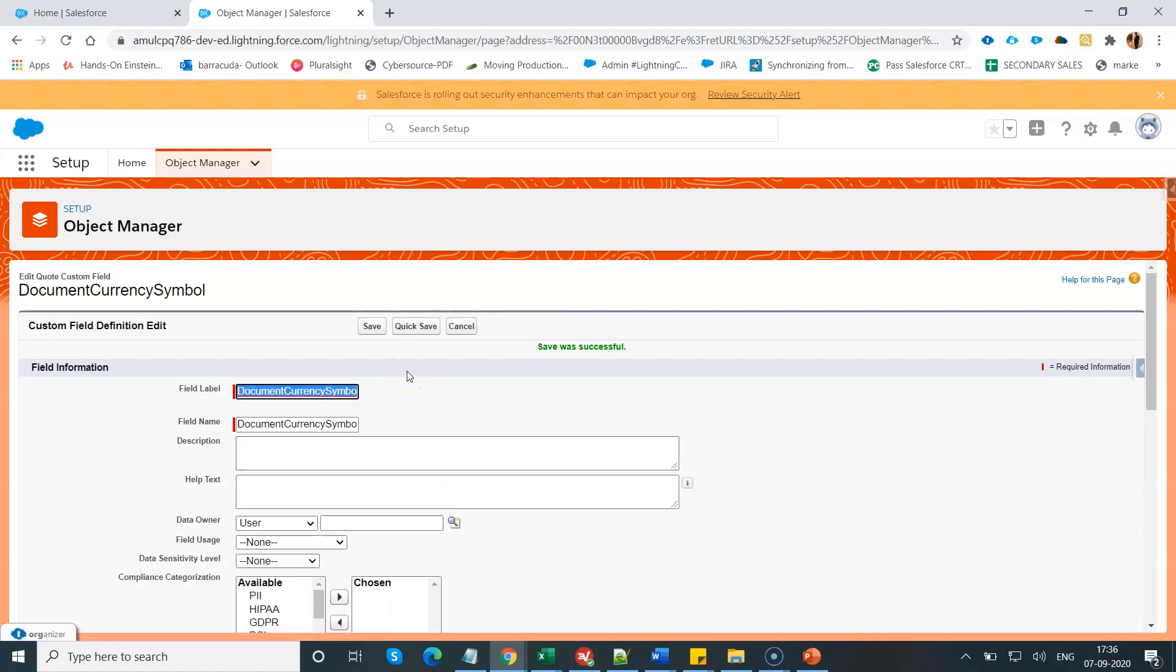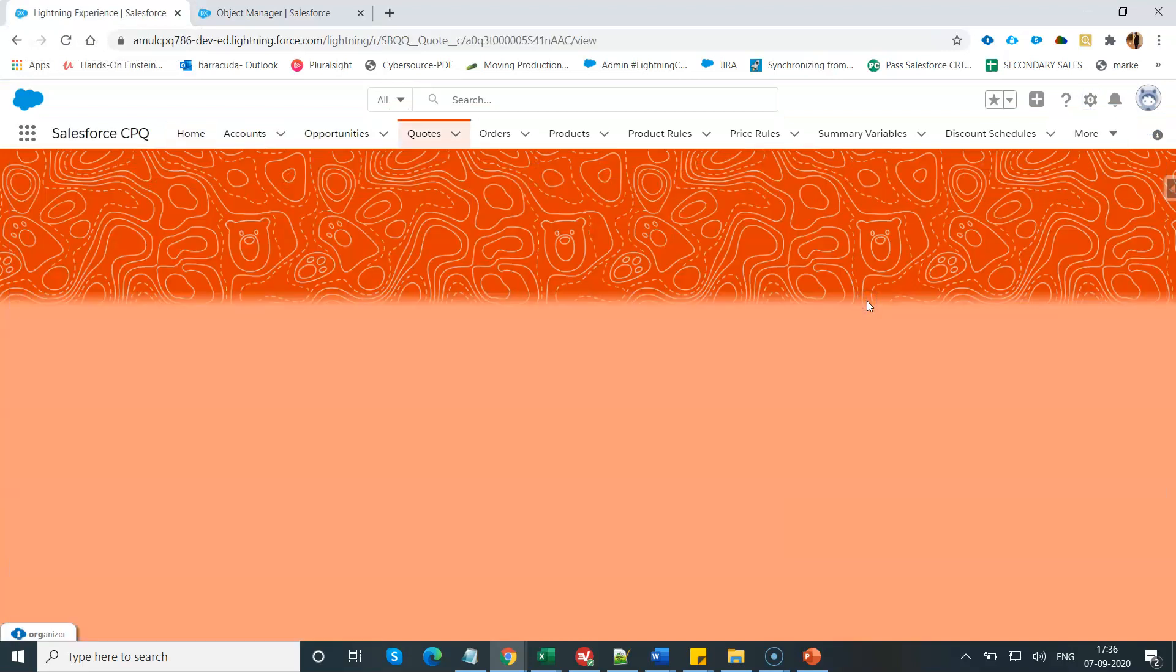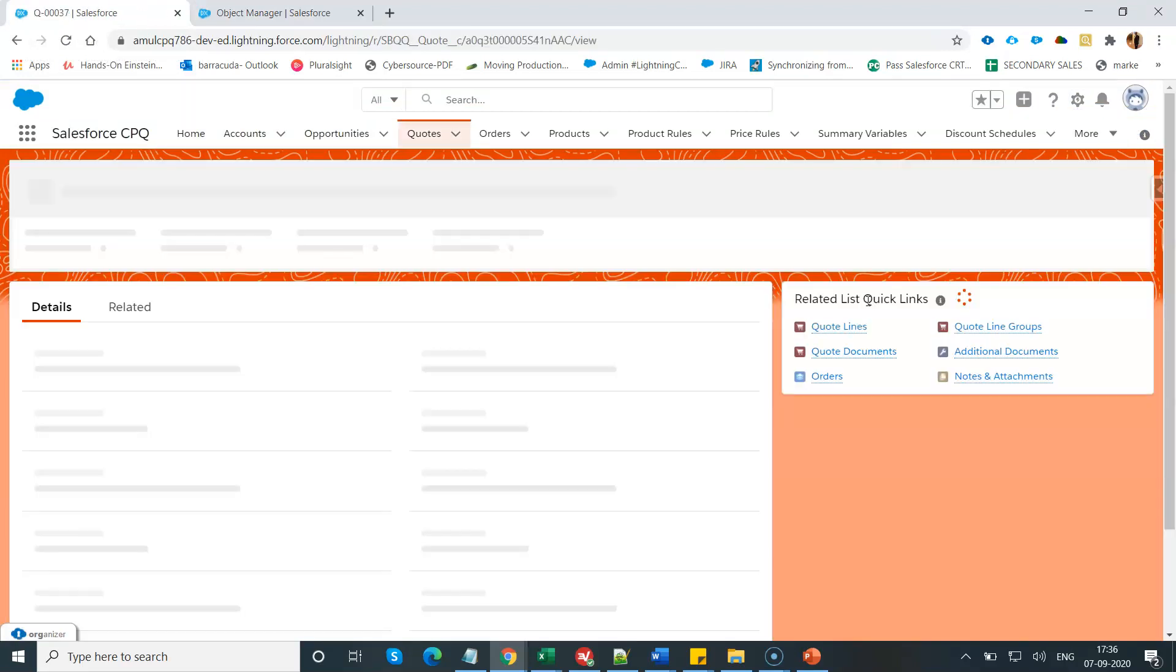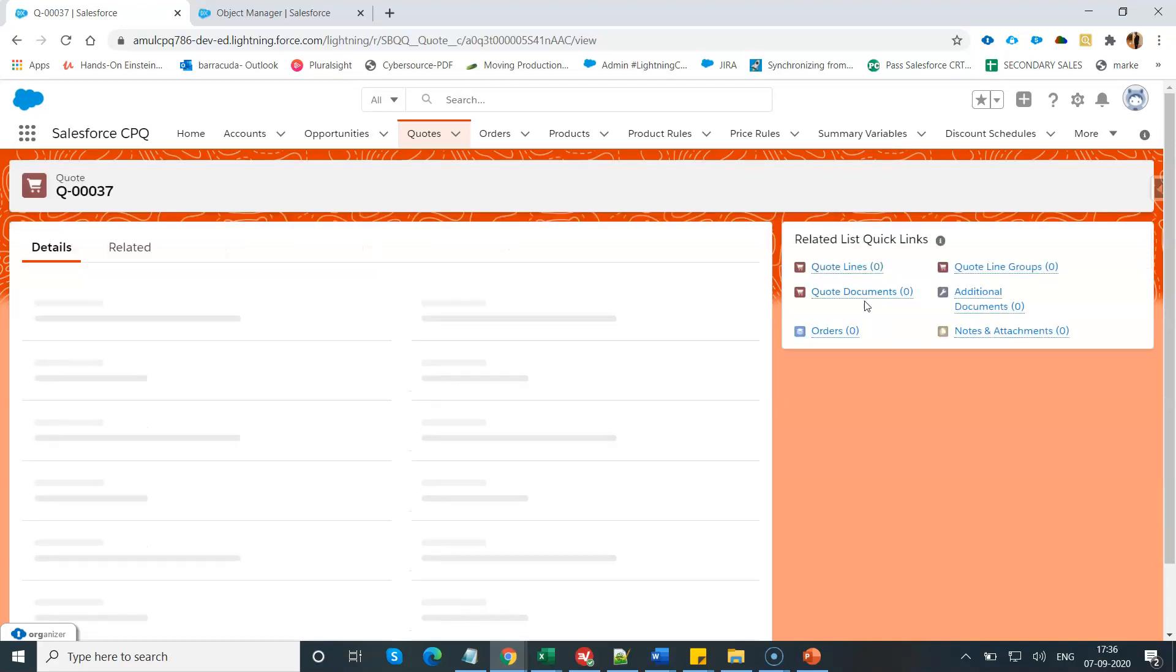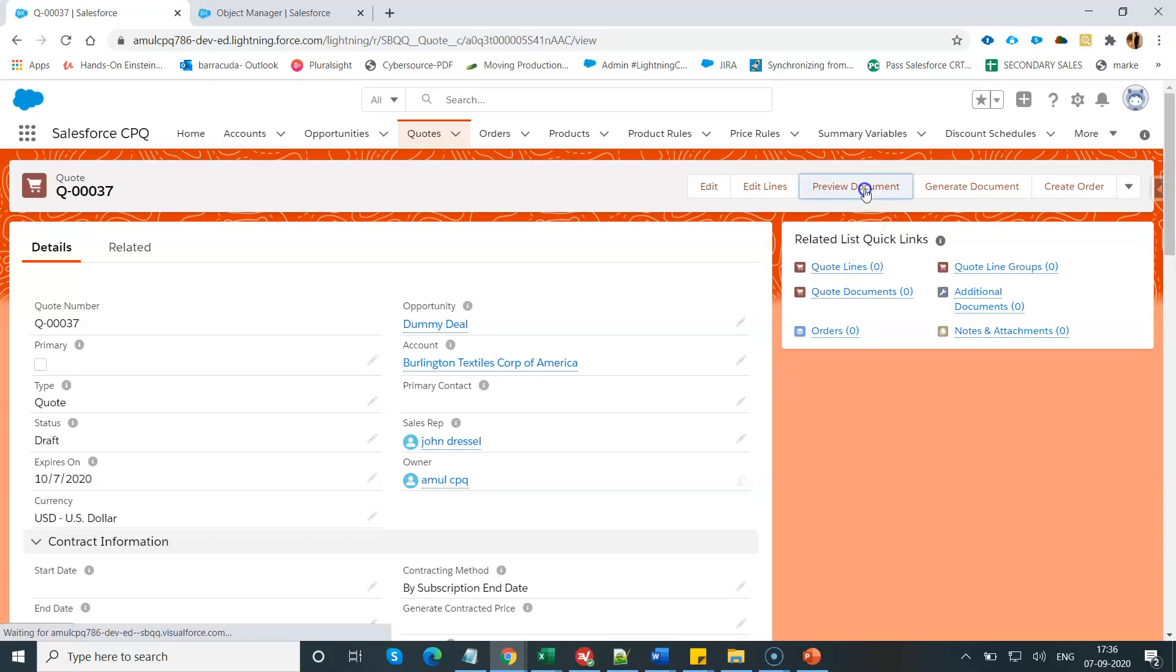Now let's see the demo. I am going to open one of my existing quotes that I have created previously.